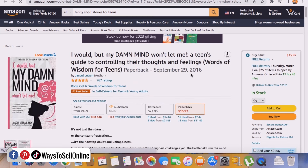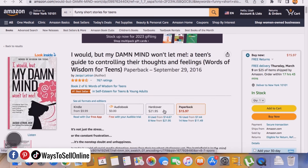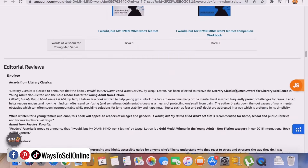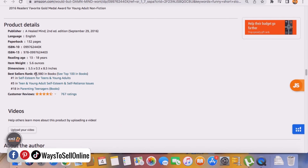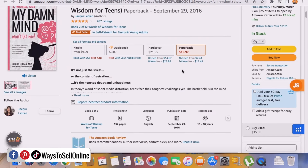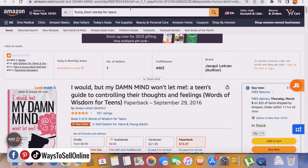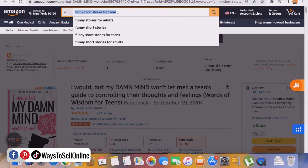If we open that listing, this book is available for Kindle, audiobook, hardcover, and paperback. For Kindle it's $9.99 and for paperback it's $15. Going further down to find the BSR of this book, we can see the BSR in the book category is 3,980 — that means it's a bestselling book. As per my experience, this person must be getting $4,000 to $5,000 revenue per month from this book. Let's copy that keyword 'funny short stories for teens' and move on to step two.